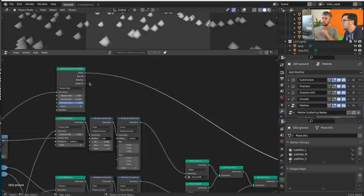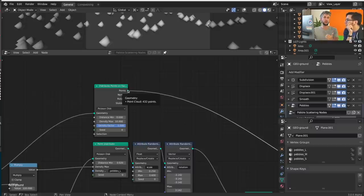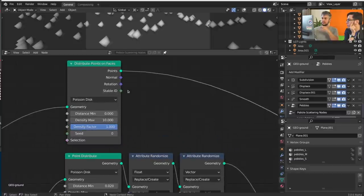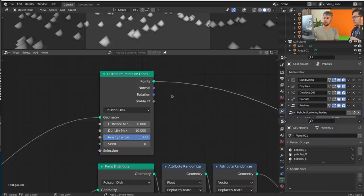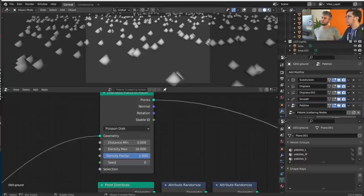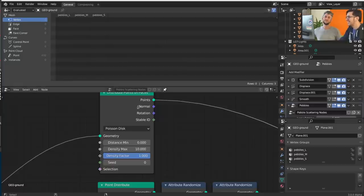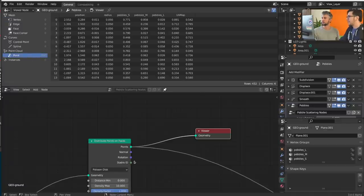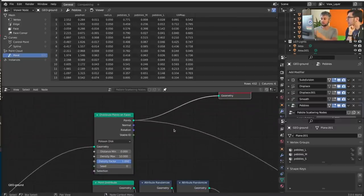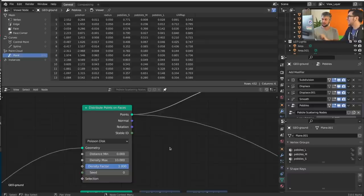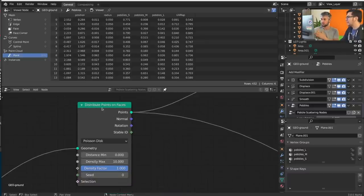If you inspect the points it tells you exactly what is there — the data being passed along the noodle. Same thing for normals and rotation. If you're not using a socket, it's not being computed yet, which is good for performance. You can also inspect the data in the Spreadsheet Editor if you connect the geometry to the Viewer node. Now the second socket shape is the triangle — those are Fields. Maybe it's easier to explain by connecting something.